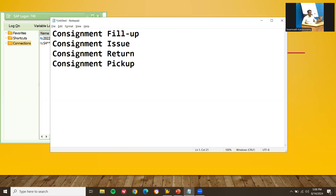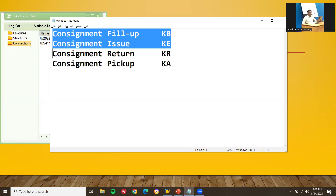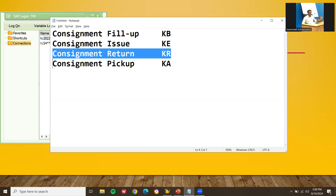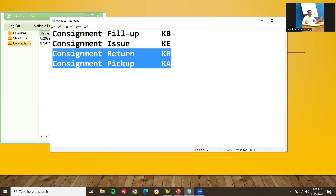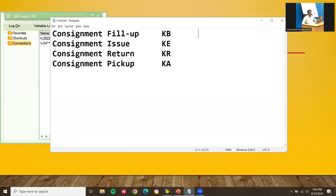For consignment document types: KB and KE are outbound delivery types, while KR and KA are inbound delivery types. They may also ask about movement types for consignment: 631, 633, 634, and 632 are the consignment movement types.